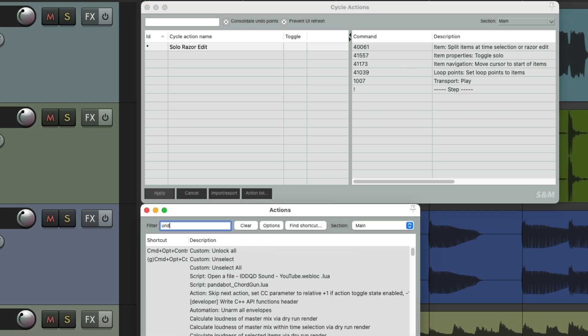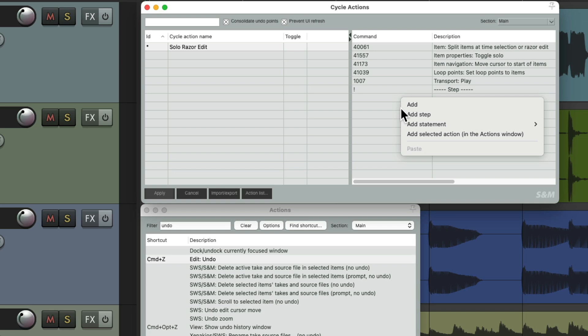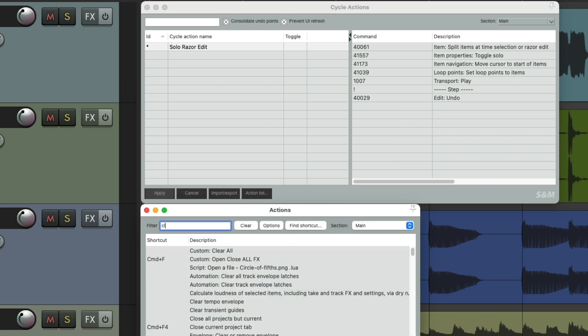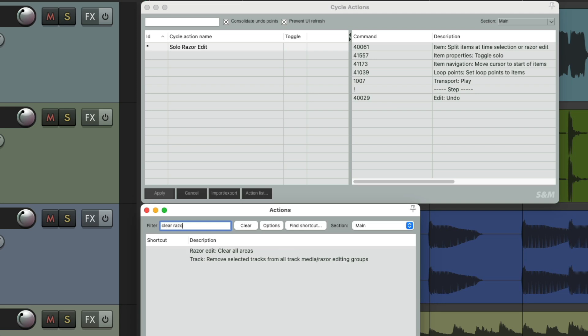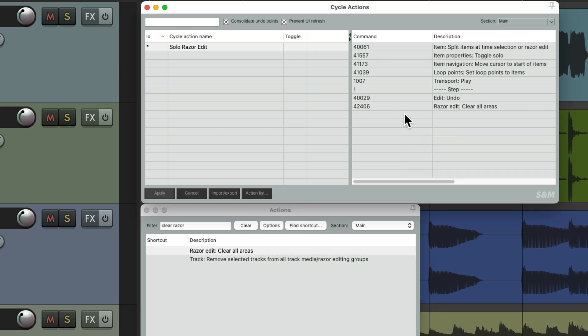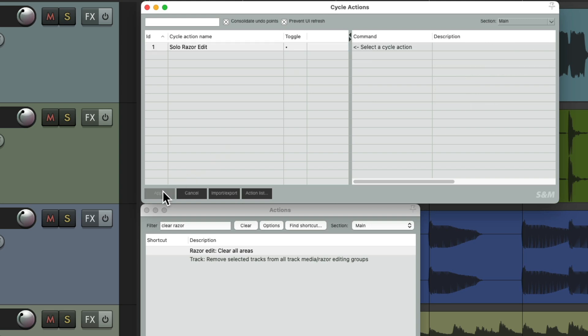So we'll start with undo and choose undo right here. Add selected action and it goes right there. And then finally we'll clear our razor areas, right here. Right click. And now we can toggle it between these actions and these actions. And we'll choose to toggle it right here, very important.